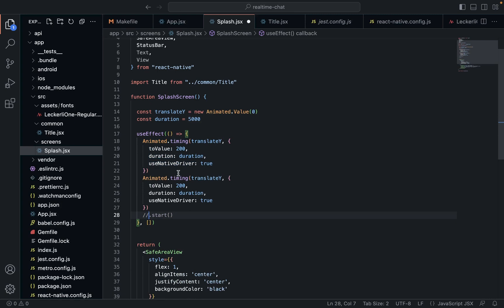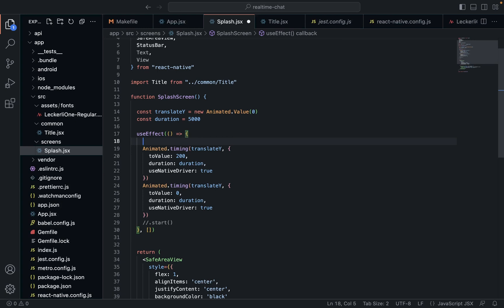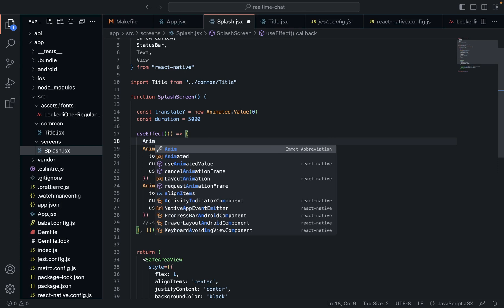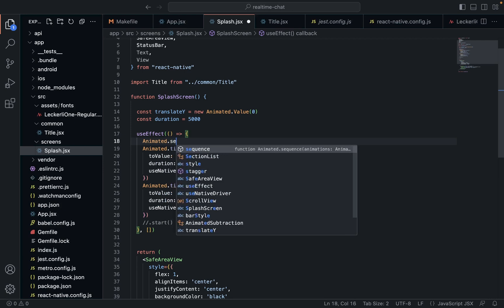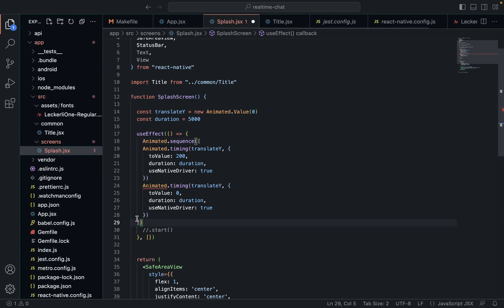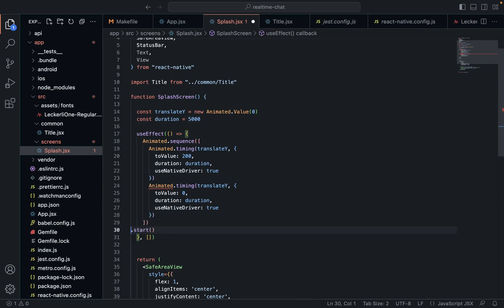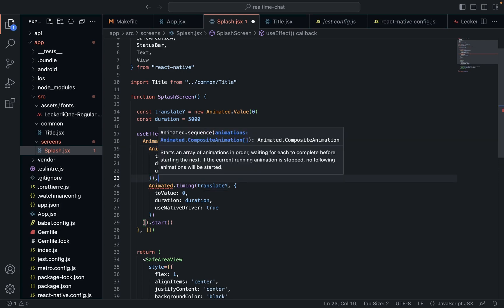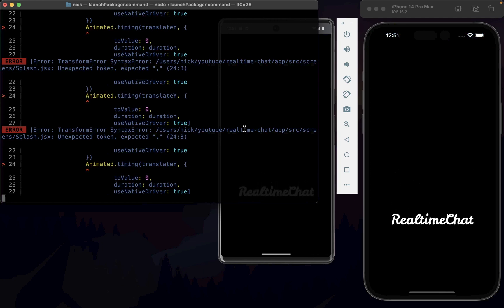We're going to have two animations in a sequence — it's going to go up to 200 and then back to zero. The way we need to call these is to wrap the two animations in Animated.sequence. They are a sequence of animations, and then we press start on our sequence. Now save that — it's going to go all the way down and then come all the way back up.